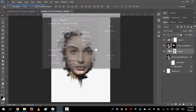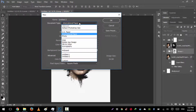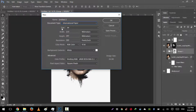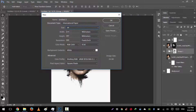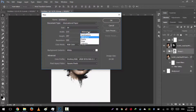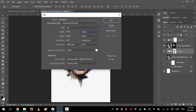Go to File, New. We will create a new international paper and the size will be A4 in millimetres. We will change it to pixels and everything will be default, so hit OK.